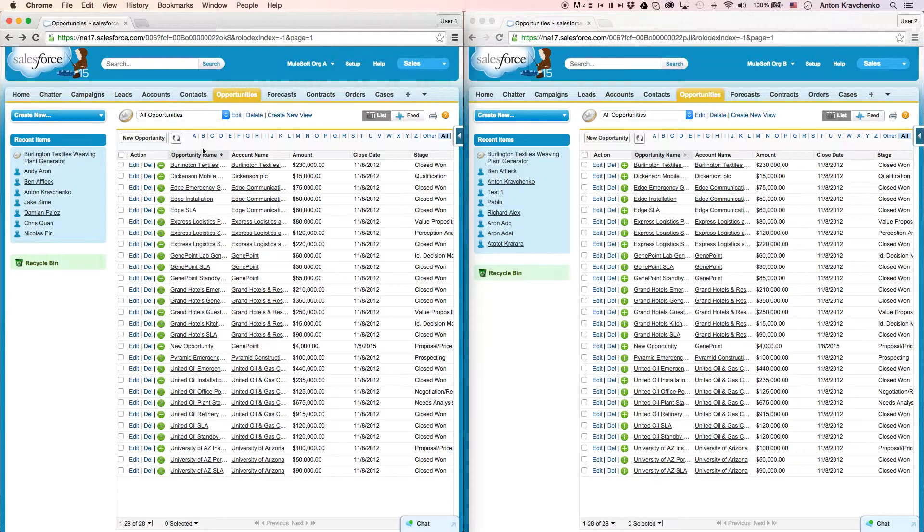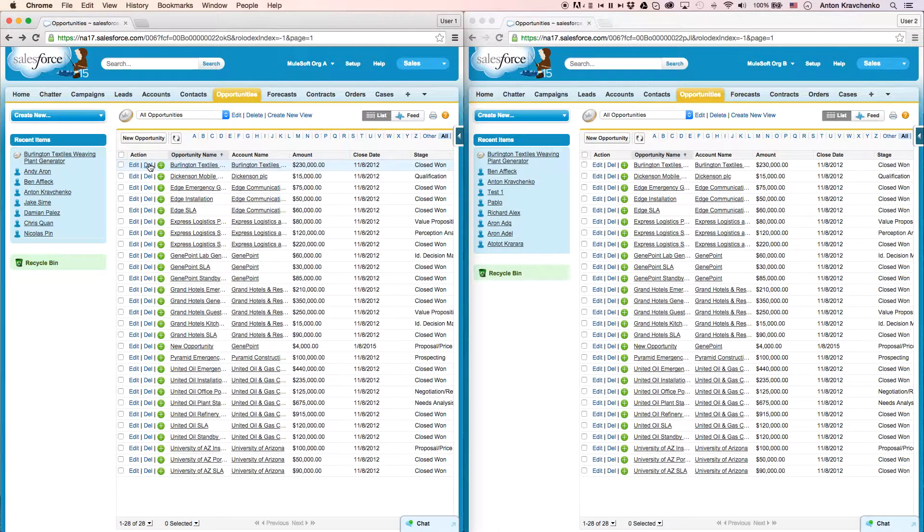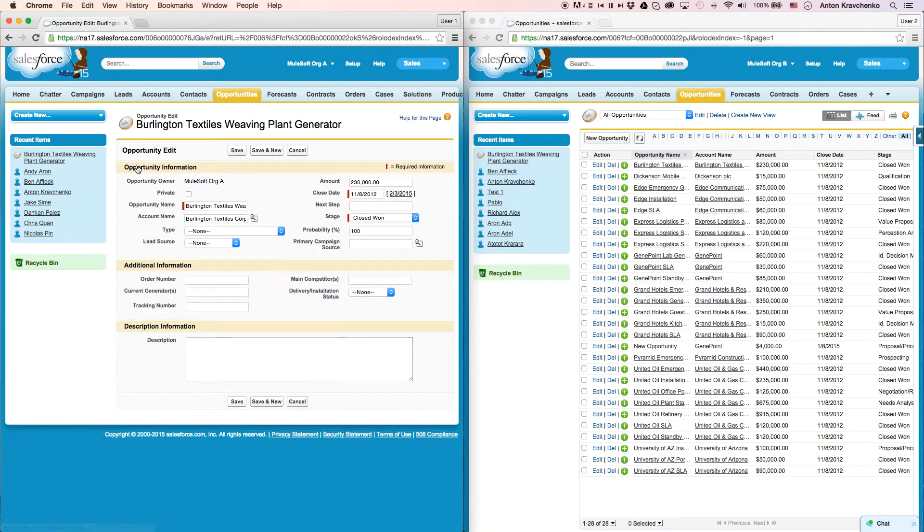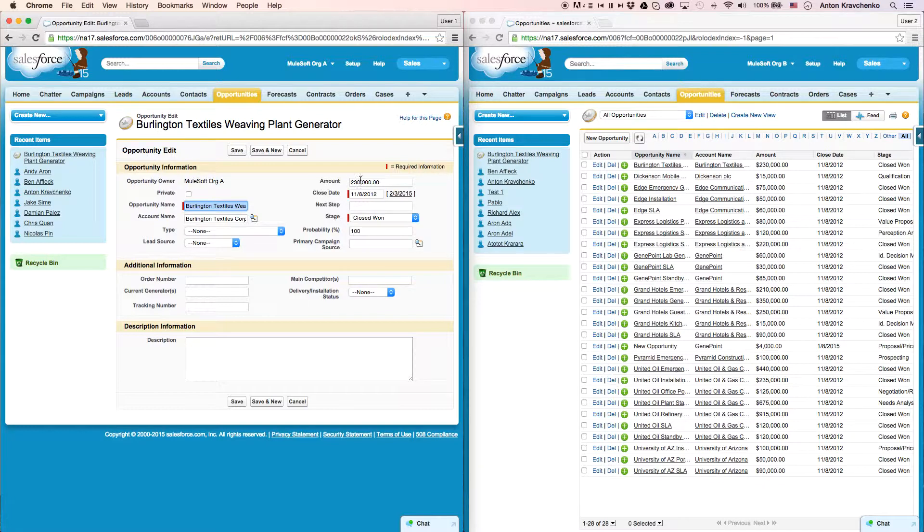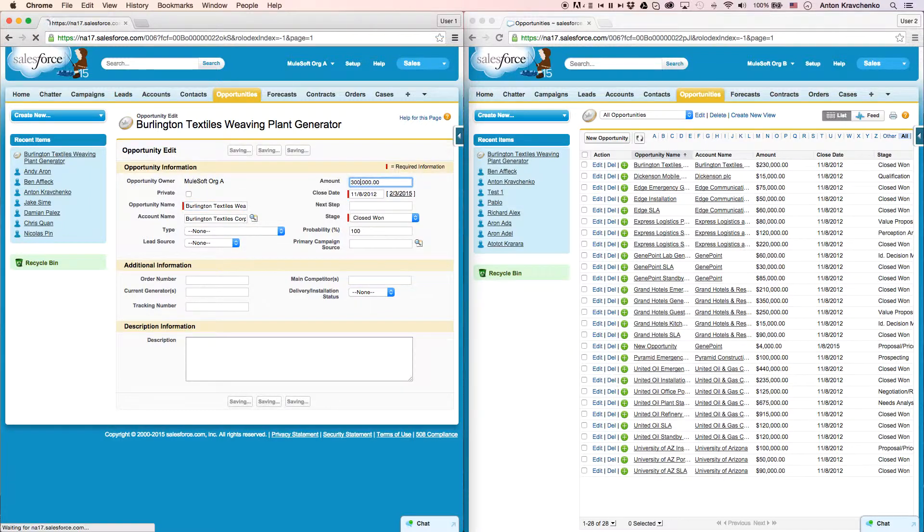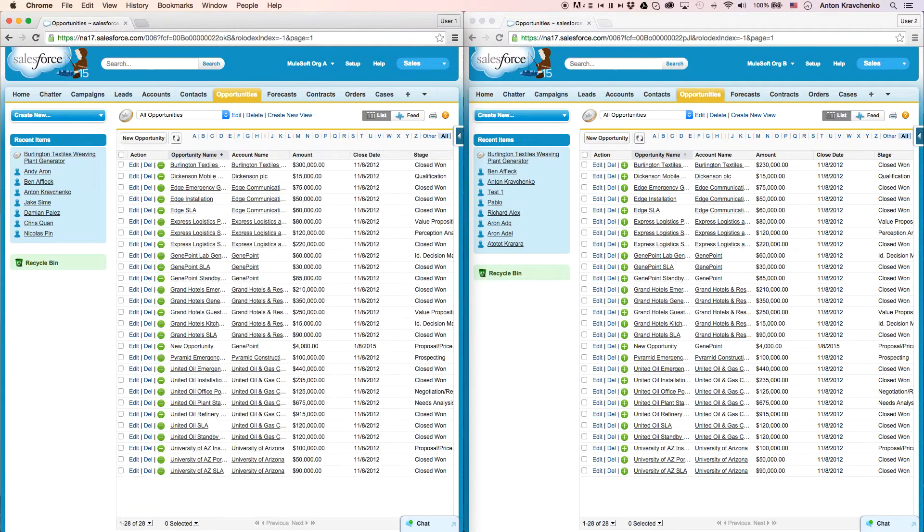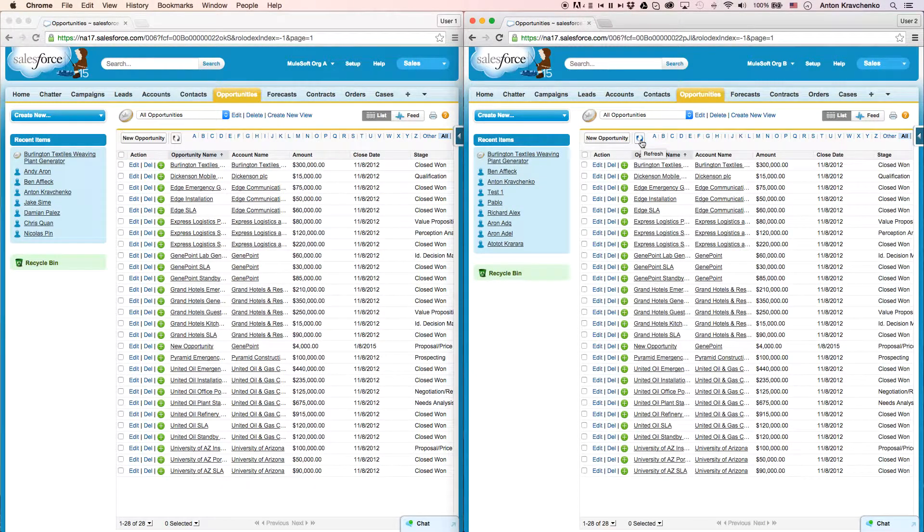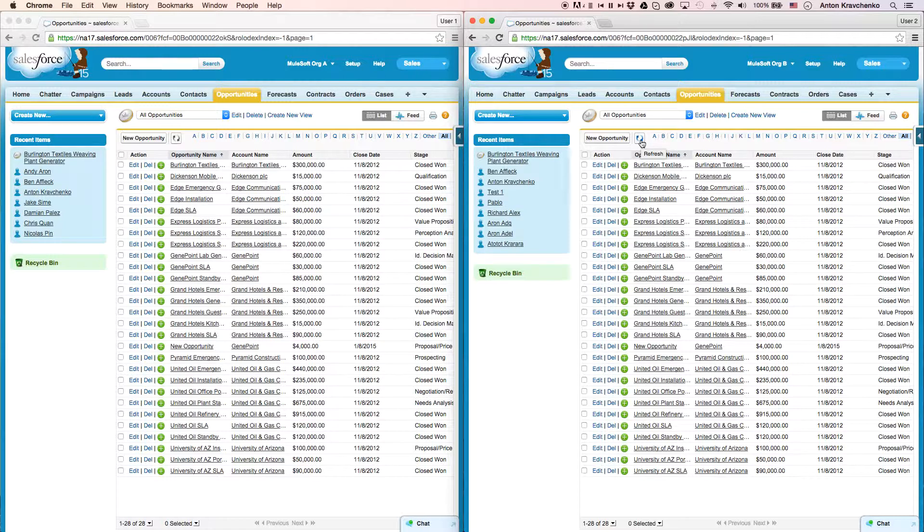Here inside of our Salesforce instance in Org A, we can see an opportunity named Burlington Textiles. Let's go ahead and change the amount for this opportunity from $230 to $300,000. Then, when we go to our Salesforce instance in Org B and refresh the page, we can see that the amount for that opportunity was updated as well.